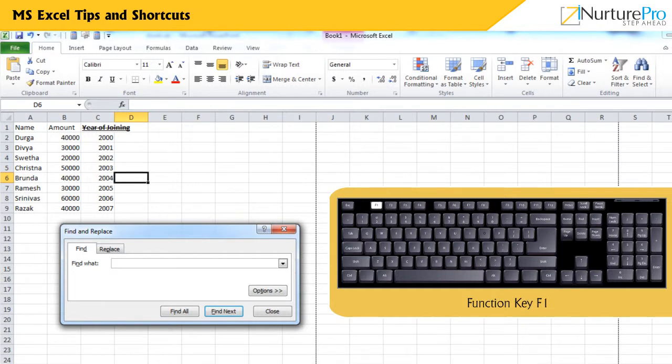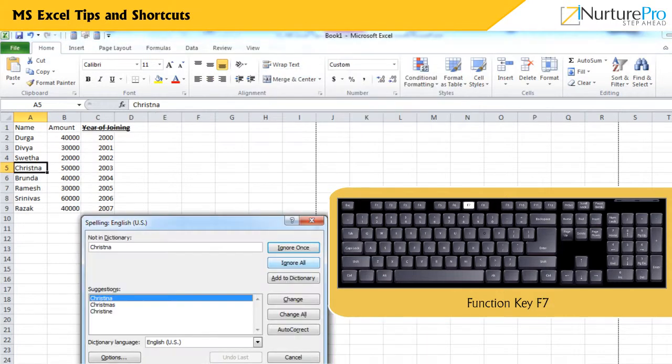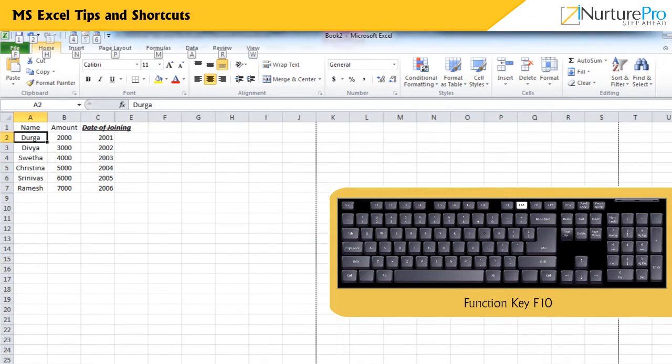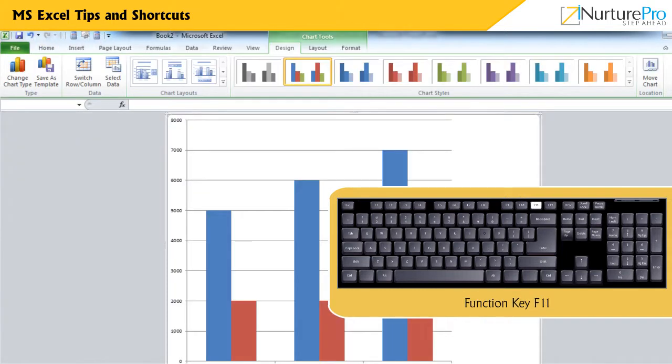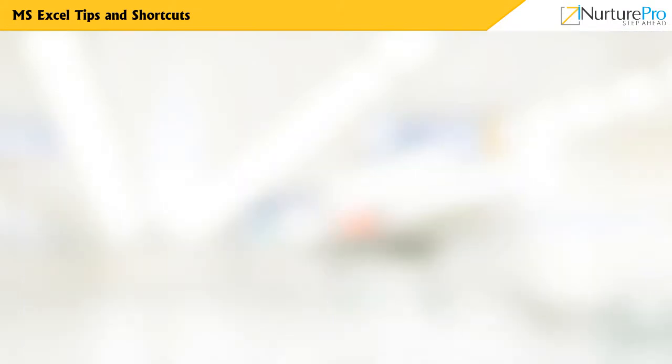Ctrl and F displays the Microsoft Office Excel Help Task pane. Ctrl and F displays the Spelling dialog box to check spelling. Ctrl and F turns on or off key tips. Ctrl and F creates a chart of the data in the current range. Ctrl and F displays the Save As dialog box.